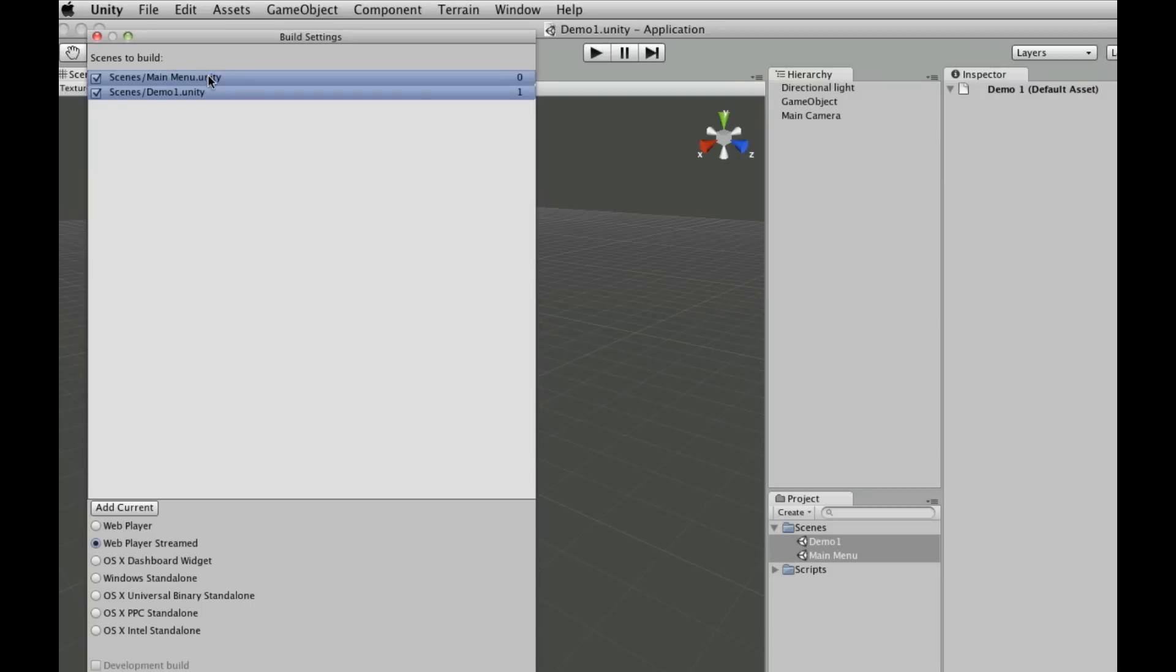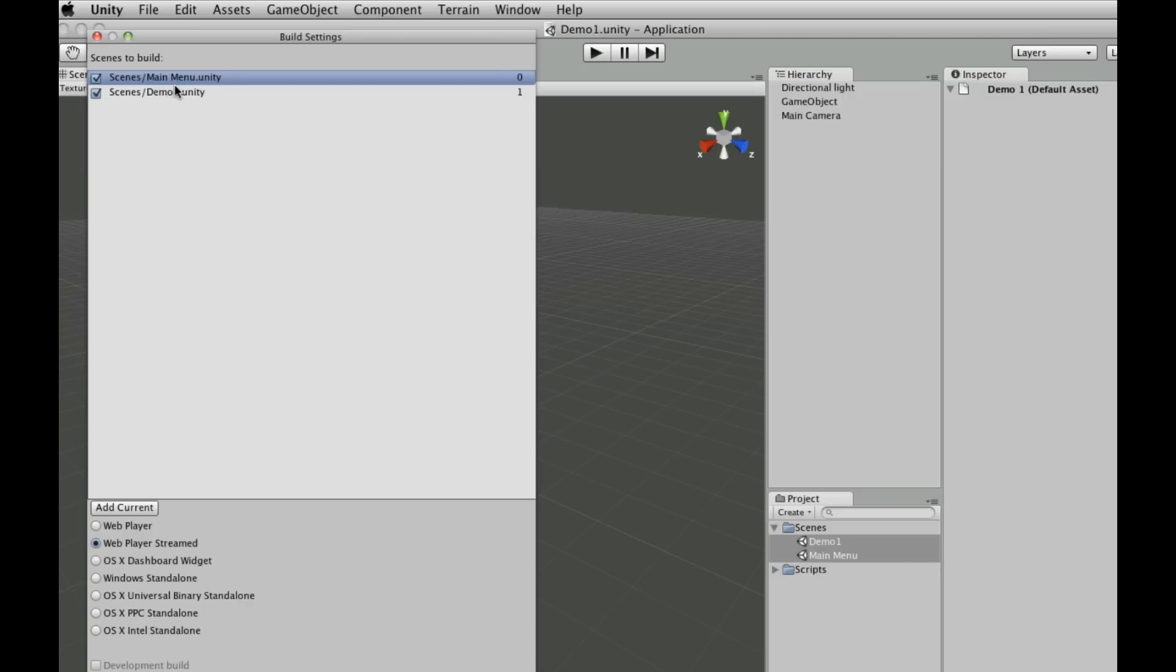It's important to note that the order of these scenes does matter because the very first scene up here is going to be the one that's loaded from the player when you build your game out, and it's going to be the first scene that the player sees.